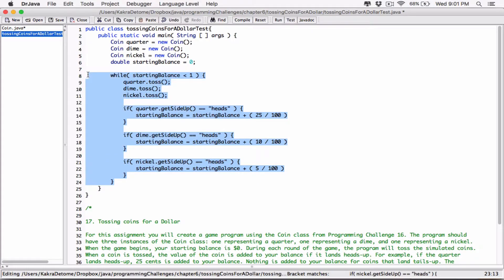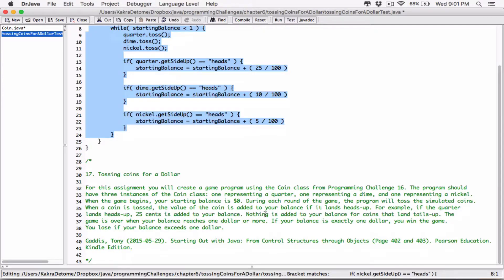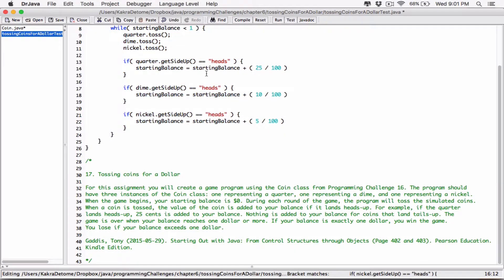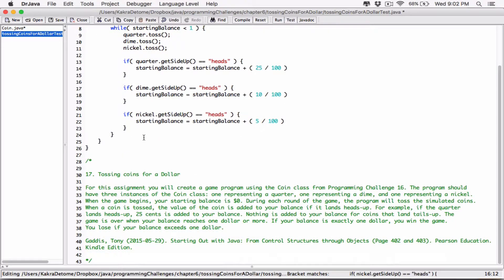So basically this loop is going to keep going while starting balance is less than 1 — while starting balance is less than $1, it keeps going. And as soon as starting balance hits $1 or more, it exits out of the loop.